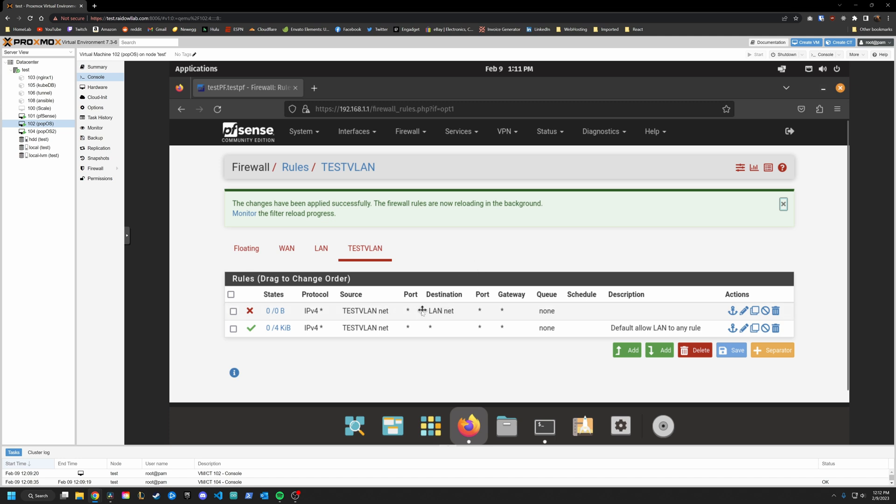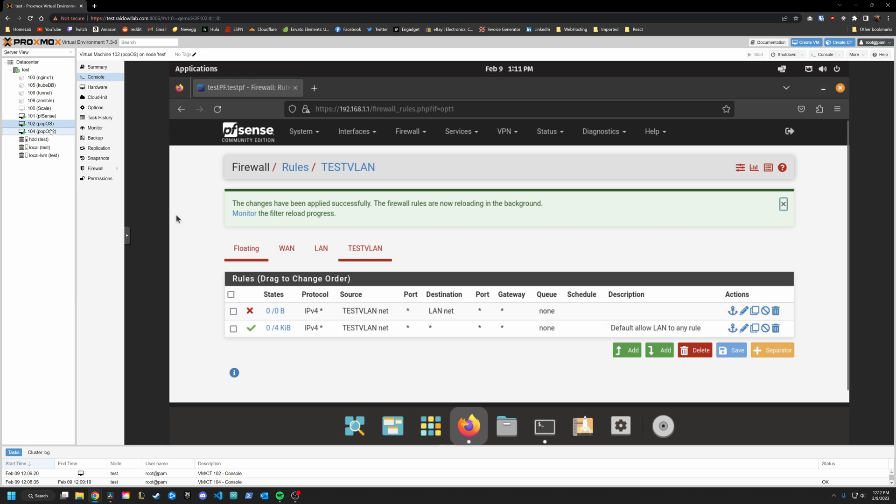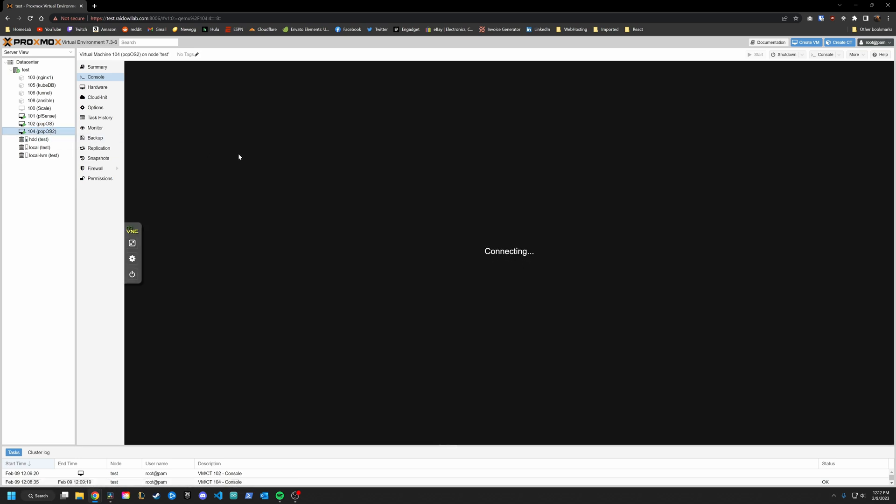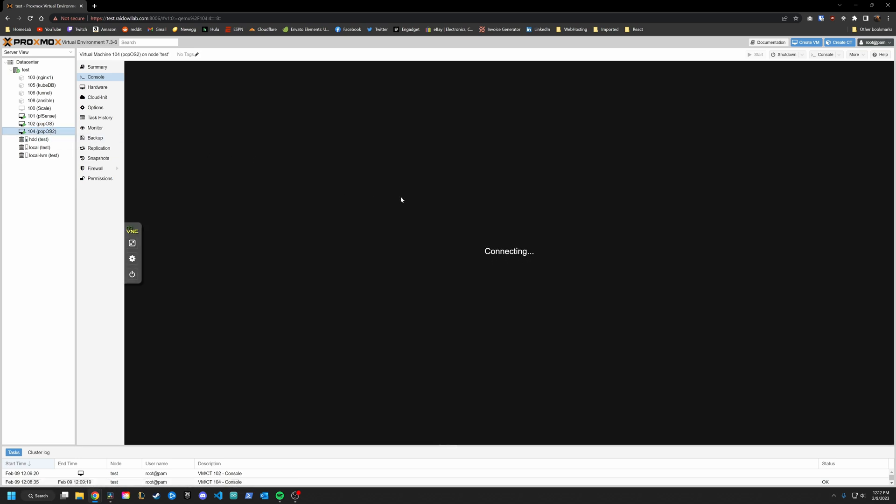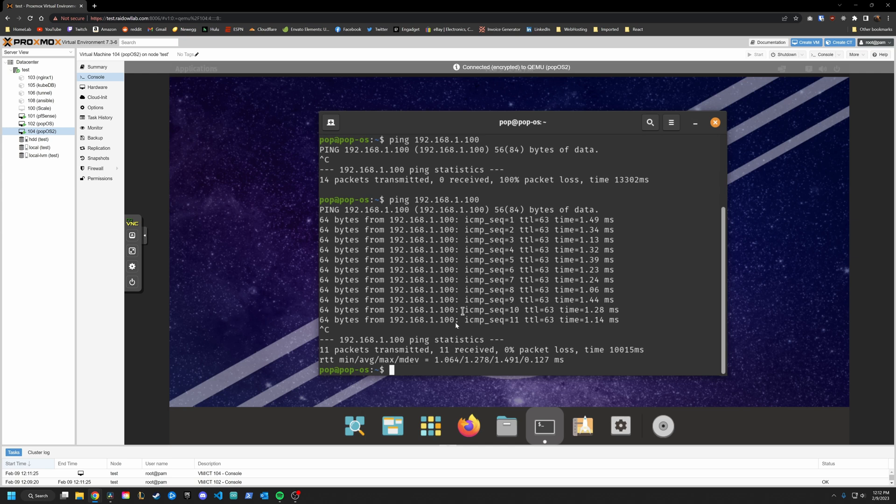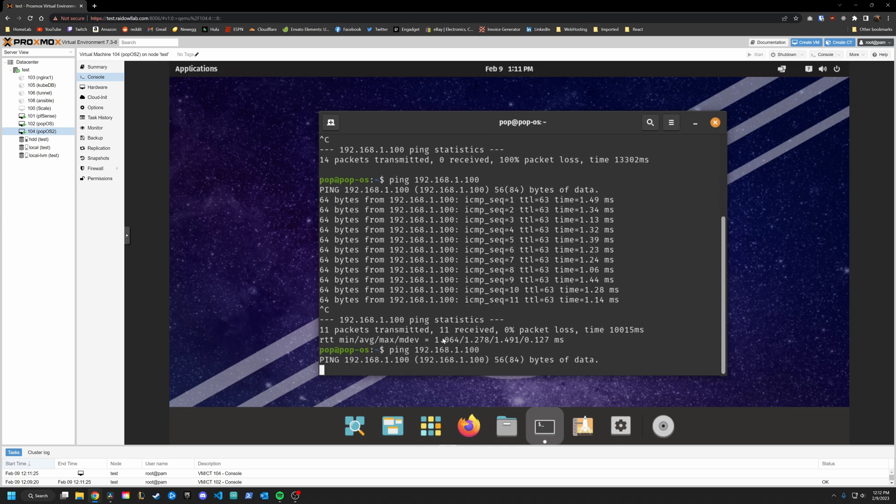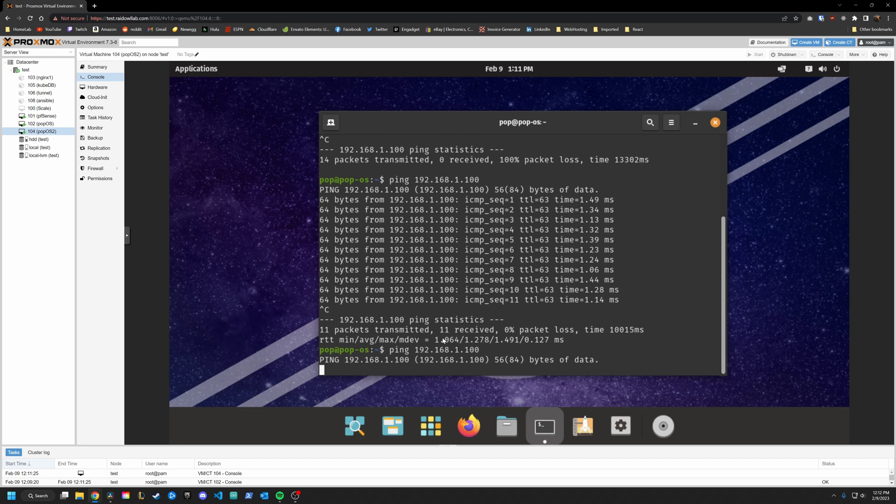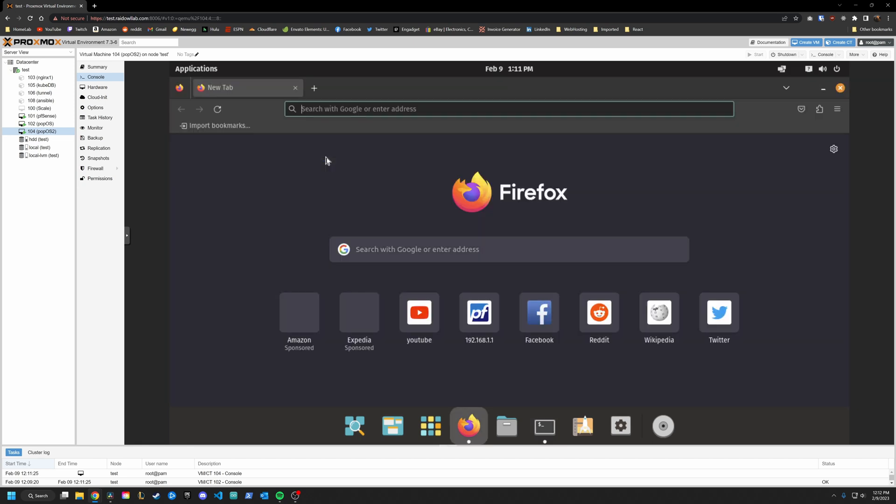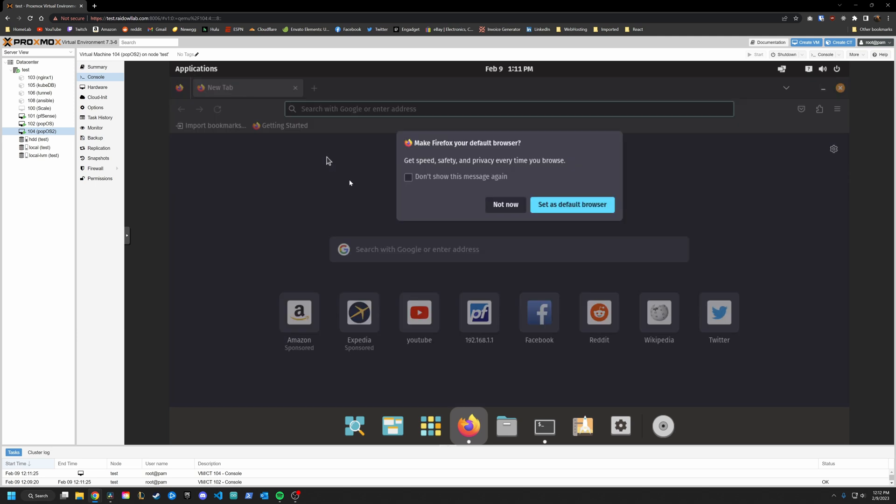And you can see that is acted upon first. So if we try to access the LAN network, it is going to block it. And if we're not trying to reach the LAN network, it's going to go to the next rule and say, Okay, you're good. Allow. So going back into our VLAN machine, you can see now when we try to ping the LAN network, we can, which is good. But we can also reach the internet, which is probably what you want.